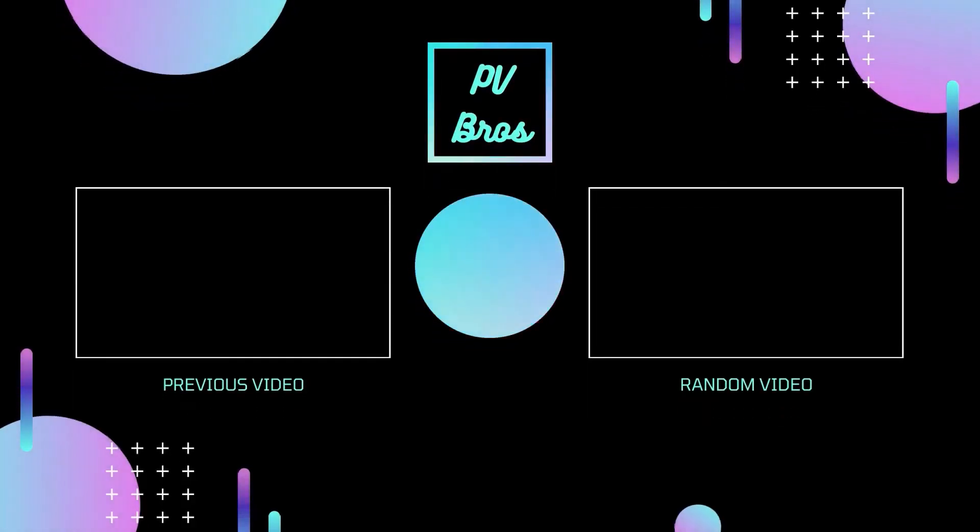If you like the video, please like, share and subscribe. Bye!